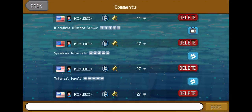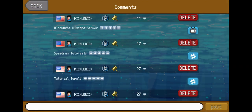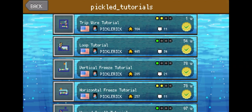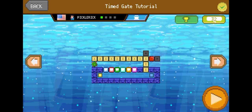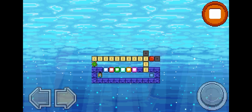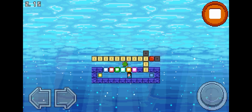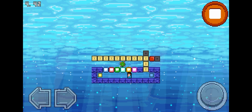I want to start off with a timed gate tutorial that I made. A timed gate is a gate that stays open for a while and eventually closes. Once it closes, it never opens back up. So in this level right here, you can see that the gravity blocks will close in about eight seconds and they will never open back up.